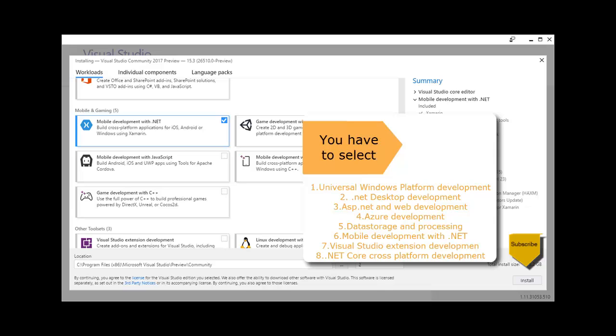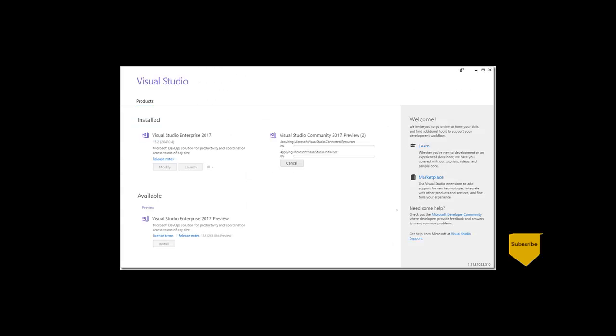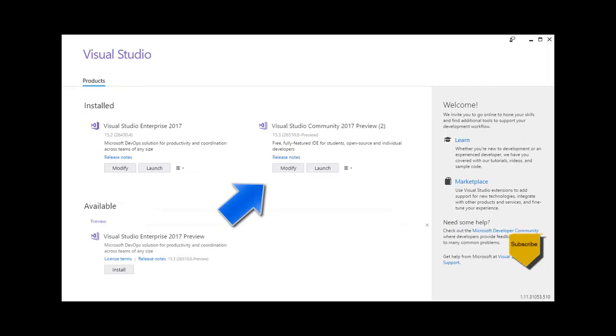Also select Visual Studio extension development and .NET Core development. Click Install and wait for it to finish. When it does, you should have the preview listed alongside any other edition of Visual Studio you already had installed.